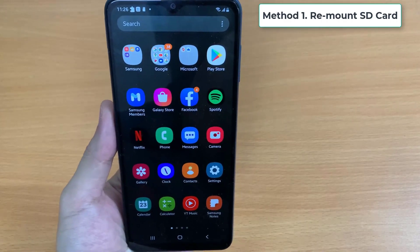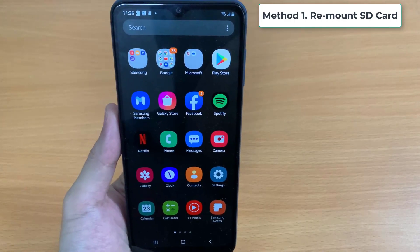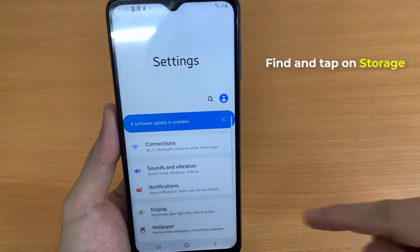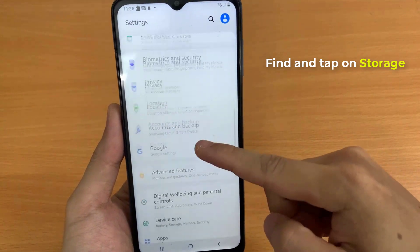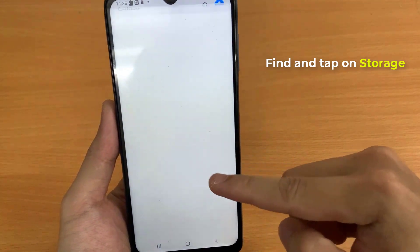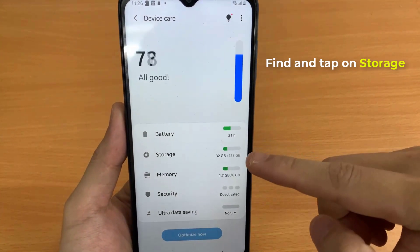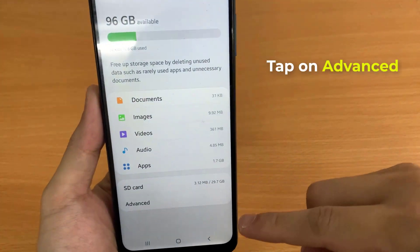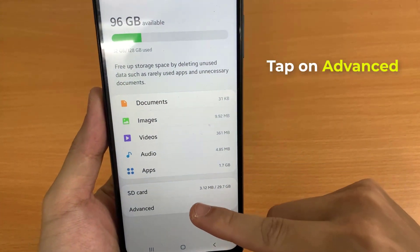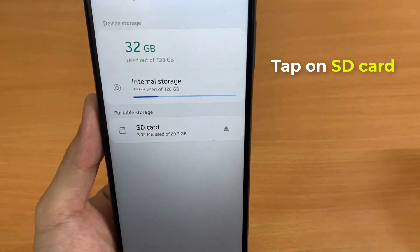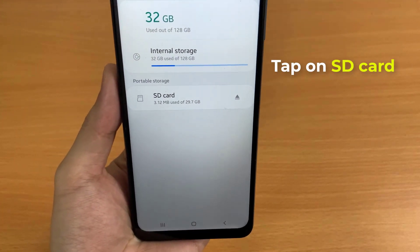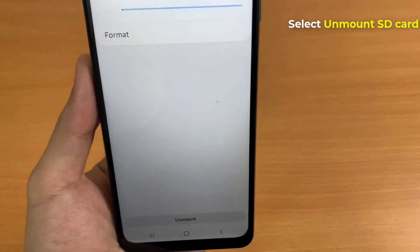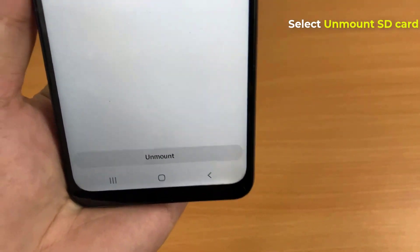Method 1: Remount SD Card. Go to Settings and find and tap on Storage. Tap on Advanced, then choose and tap on your SD Card.